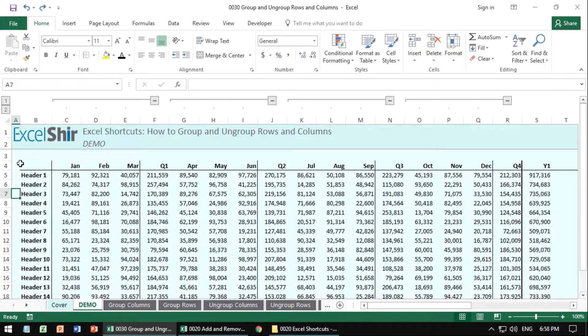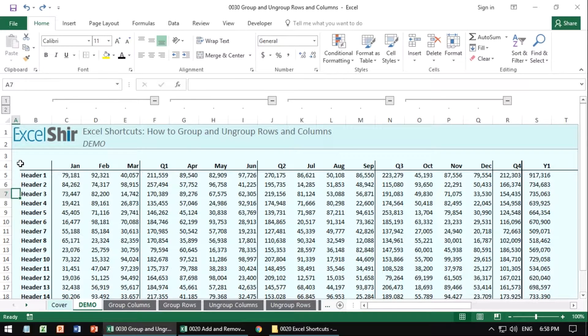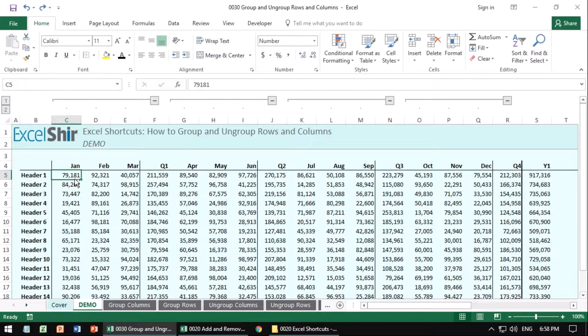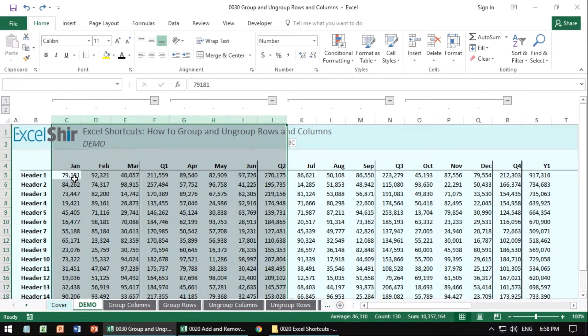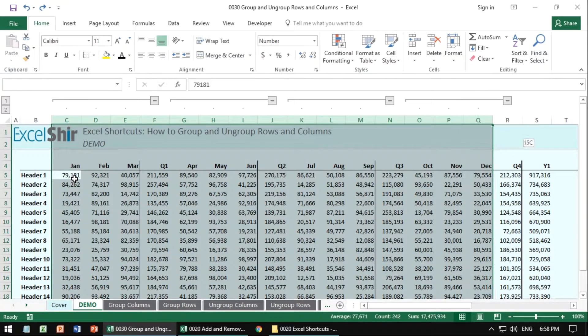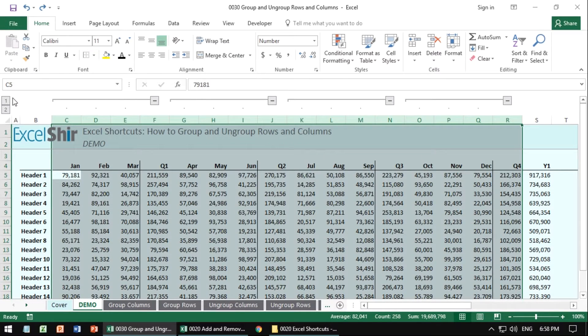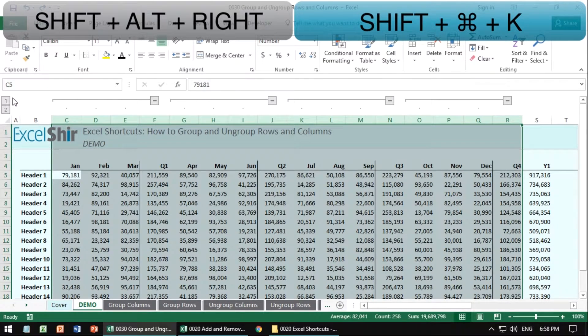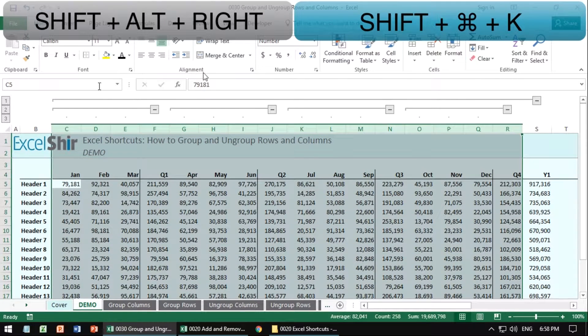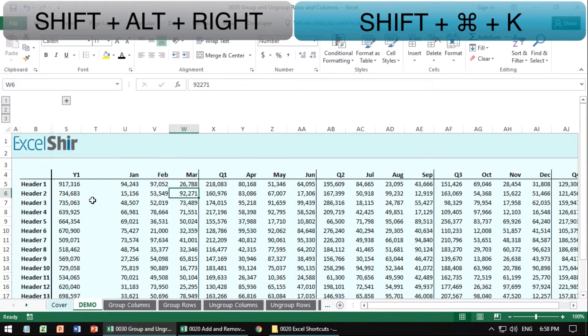Now I've just given you quite a lot to work with, but if you want to take this even further, you can actually group within groups. So what I mean by that is we have all of our months here and all of our quarters, but I want to actually group it also by the year. So I'll take all of these, I'll do my shift alt to the right, and now I can collapse everything.